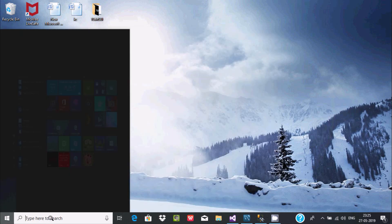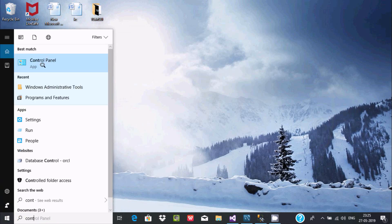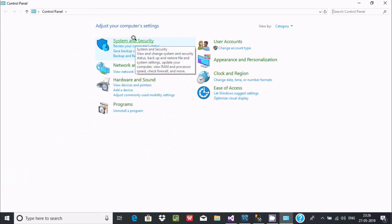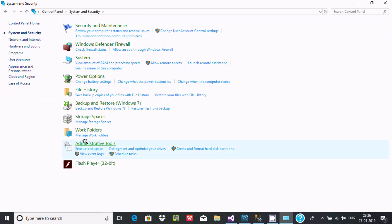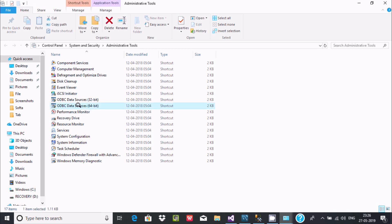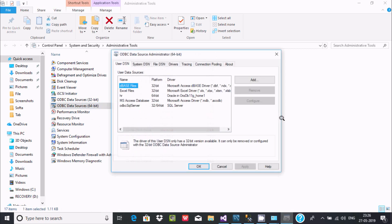Let's open the Control Panel. Go to System and Security, and here you can find Administrative Tools. Right-click ODBC Data Source and run as administrator.